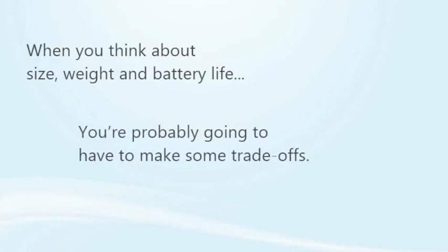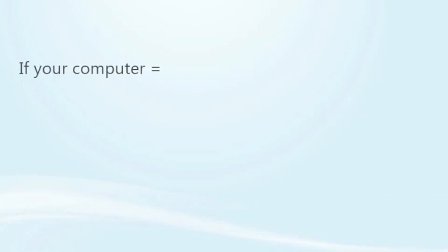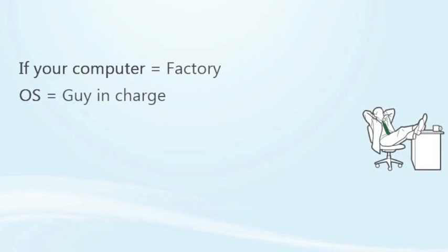Bottom line: when you think about size, weight, and battery life, you're probably going to have to make some trade-offs. Just remember to spend time thinking about how portable you need your laptop before buying. Now the last thing to consider: the great unifier, the OS or operating system. If your computer were a little factory, the operating system would be the guy in charge.